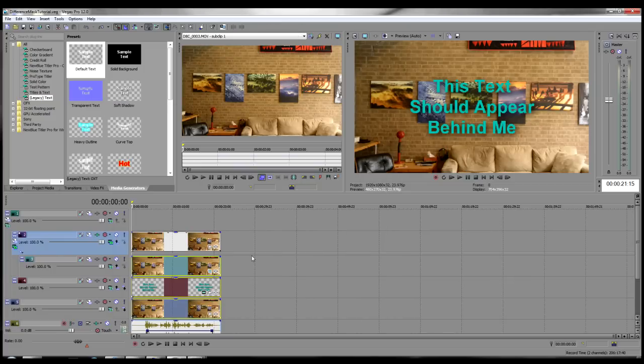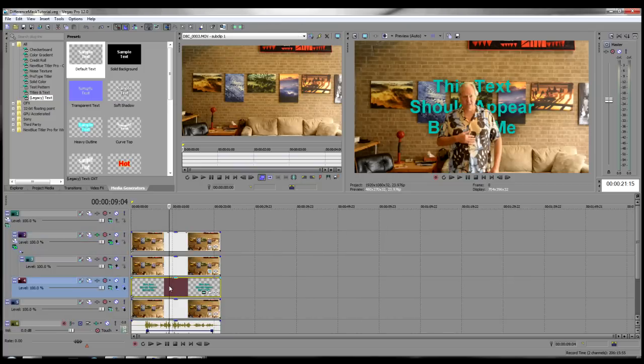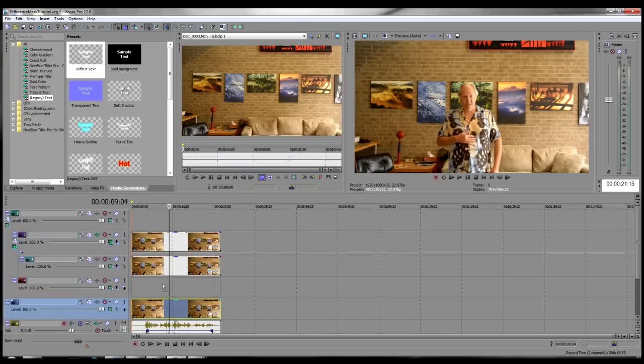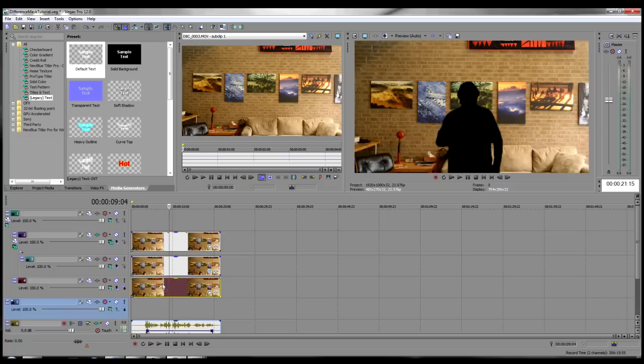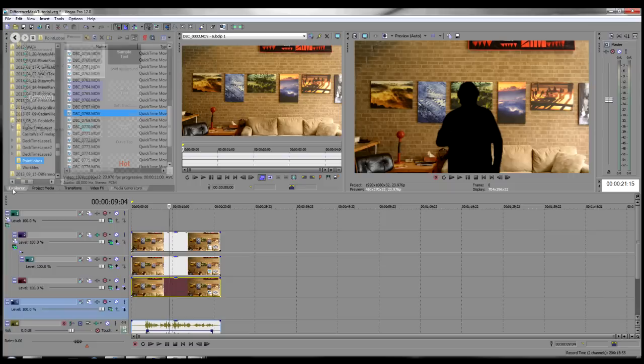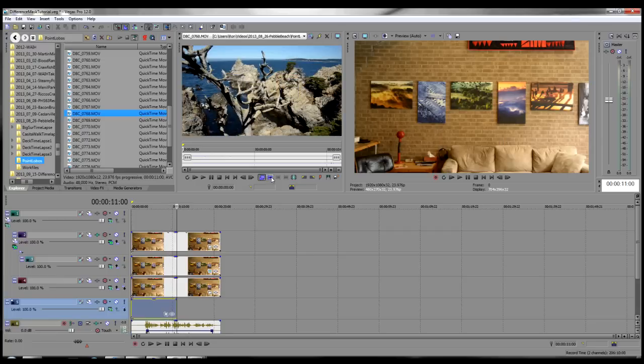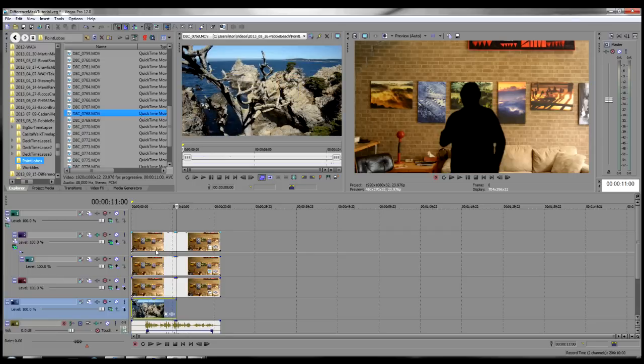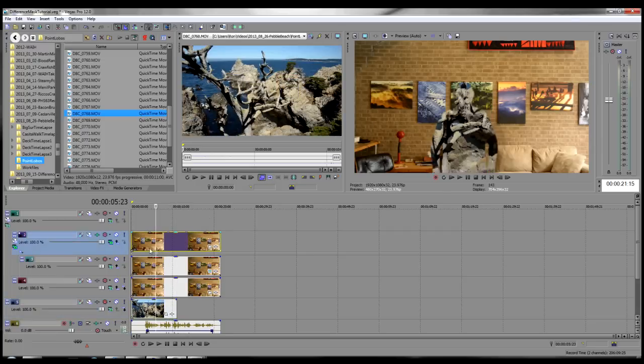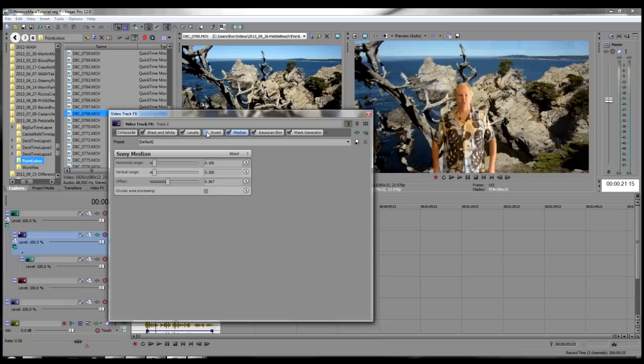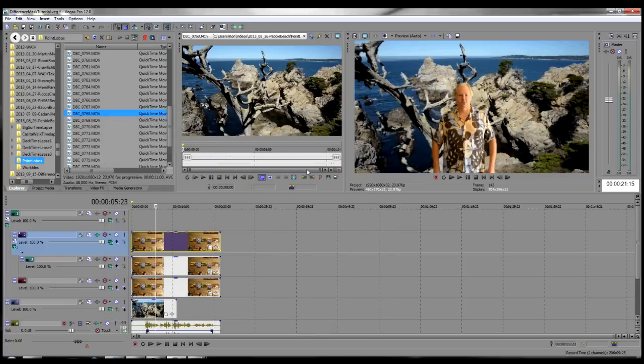You also can use difference masking to replace the entire background with a different one. To do this, move the original live action video to Track 4 and put the new background on Track 5. You also need to deactivate the invert effect in the plug-in chain for Track 2.